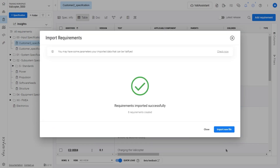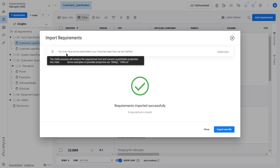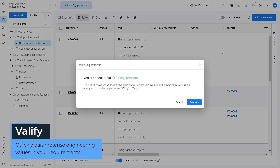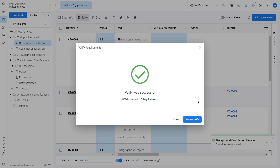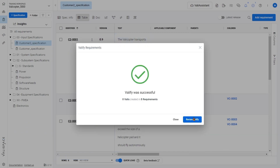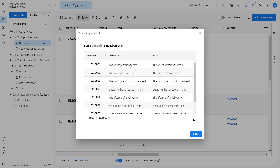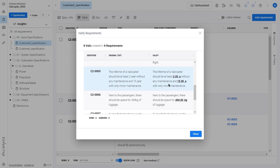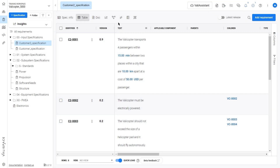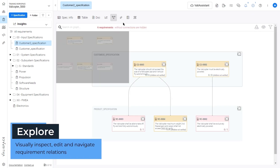Now that the requirements are imported, this is where the real value of ValiSpace begins. You can use the Valify feature to check if there is engineering data inside the requirements texts. If so, you can parameterize them and link them to other parts of ValiSpace, allowing you to dynamically connect your data and automate engineering workflows.